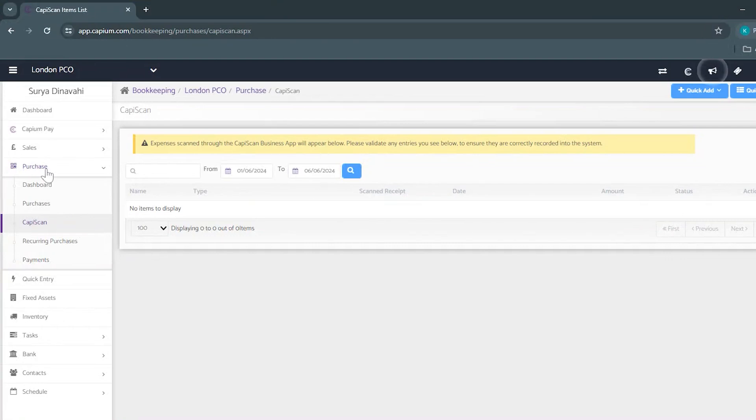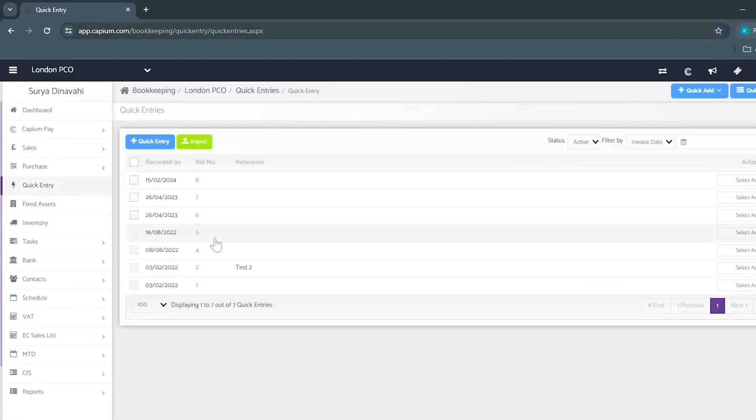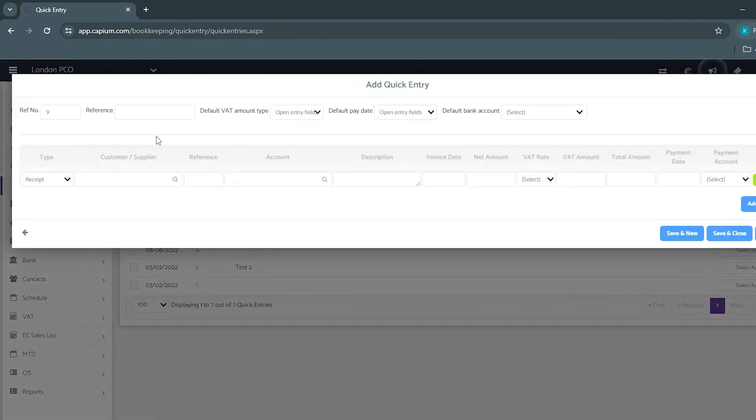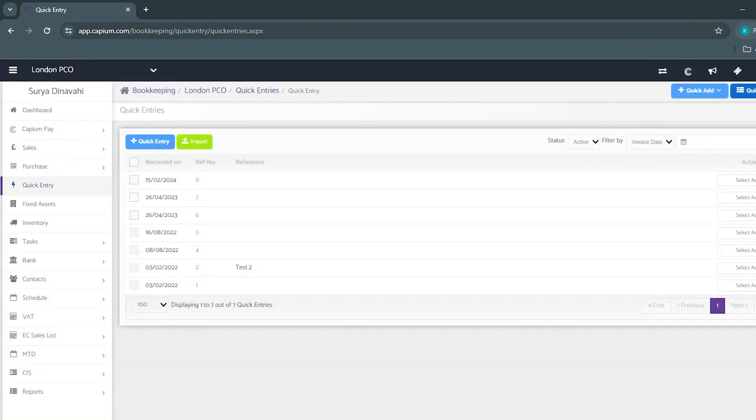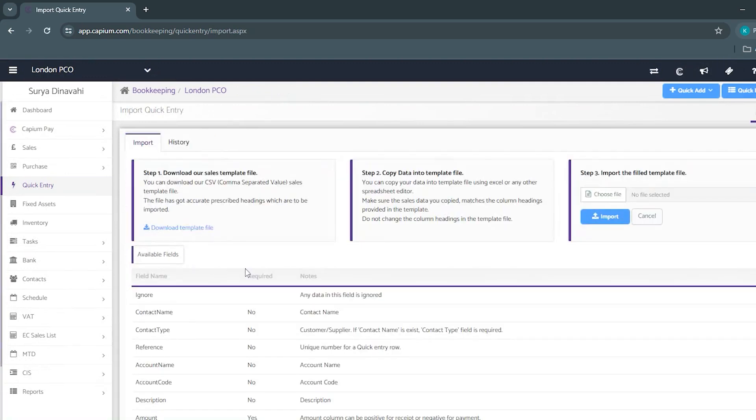Next we have the quick entry area. Here is where you'll be able to net off receipts as well as payments. Here you also have the option to bulk import your entries using a CSV file.